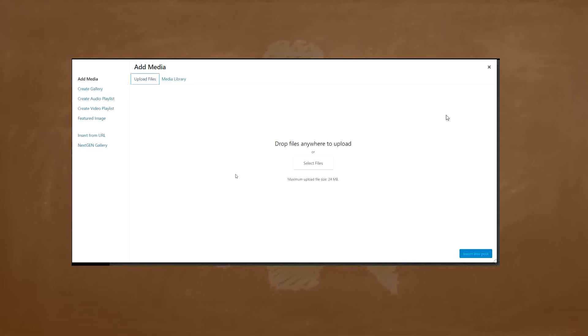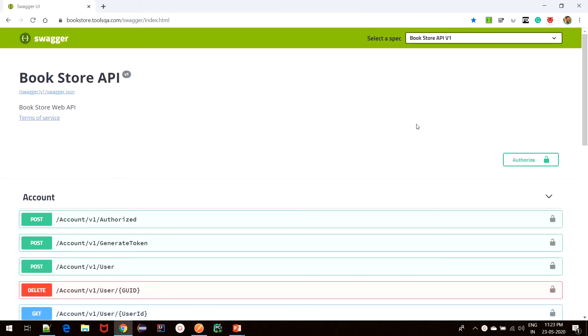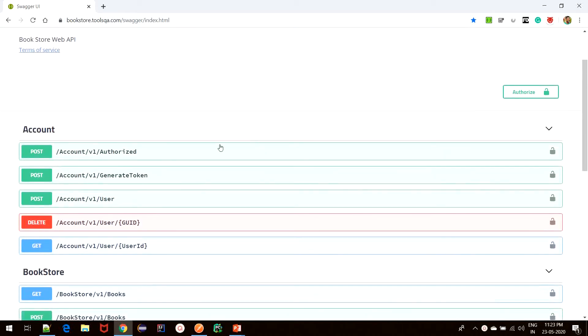Before that, let's quickly go to our Swagger tool for the Bookstore API and understand the contract of the example that we will be taking. In this example, we will be creating a new user on our Bookstore API. As you can see, we have an Account API which is responsible for all operations on the user.